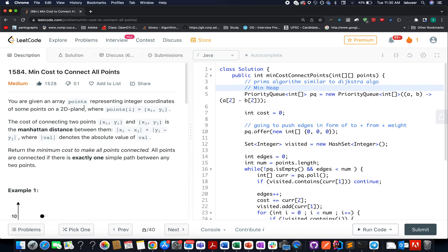Hello everyone, welcome to day 26 of the April LeetCode challenge. My name is Sanchet Dodeja, and I am working as a software developer for Adobe. Today I present day 668 of the daily LeetCode question.